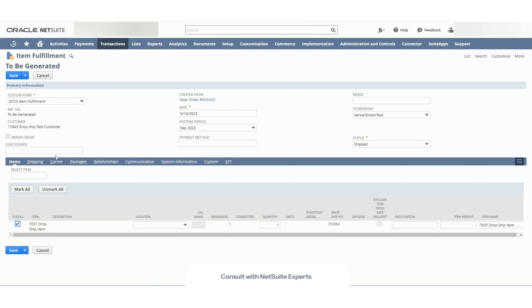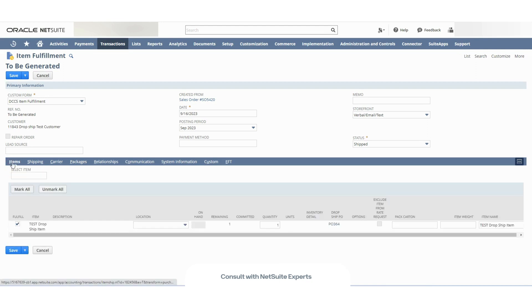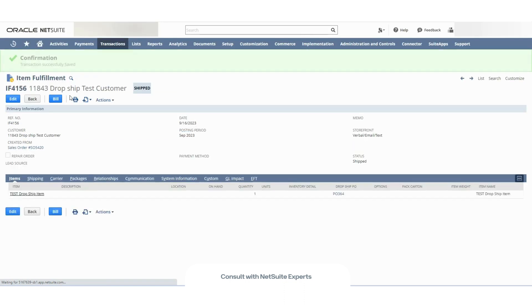If I go here and I complete the corresponding information, I save this because I already received confirmation from the vendor that they delivered the item to the customer. I click save, and the item will be marked as shipped.